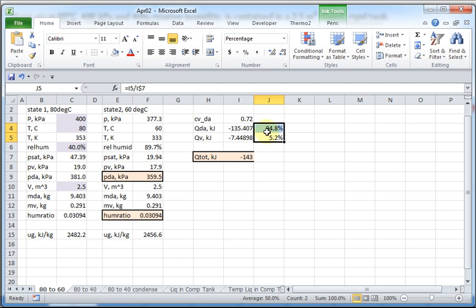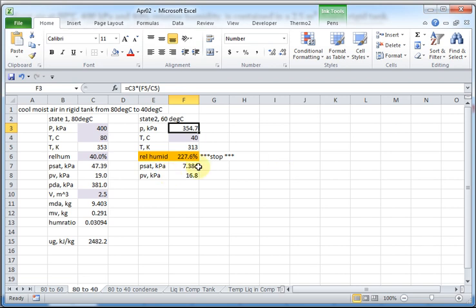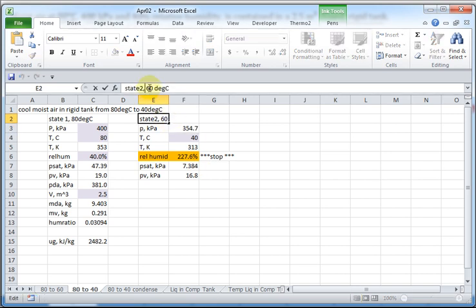But what happens if you cool it from 80 to 40? If we try the same process, what you find is that you calculate a relative humidity of 227 percent. It's impossible. So, at that point, you know, some of it's condensed. And now, you have to figure out how much condensed. So, I didn't calculate the rest of this. It's just that I knew the saturation pressure at 60. Whoops, that should say 40 right here. That's a comment. That should be 40. Let me fix that. Let me hit 40.